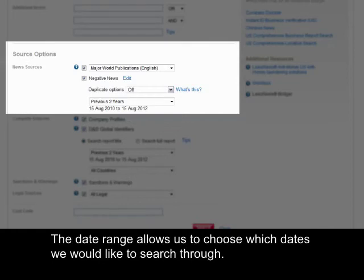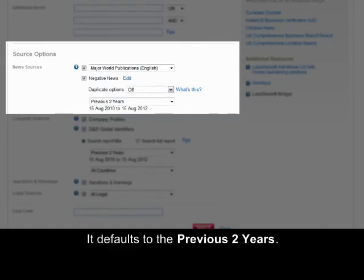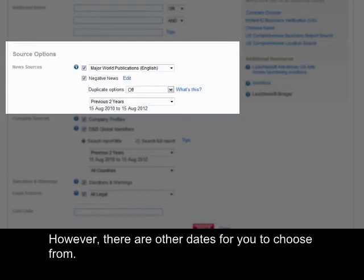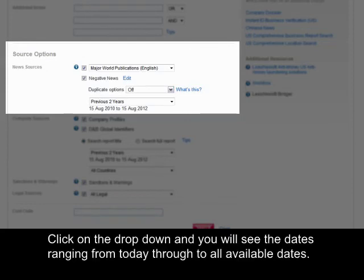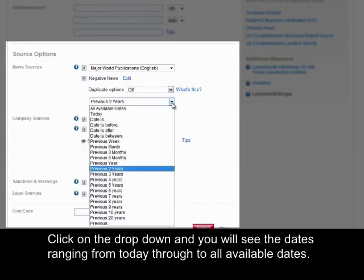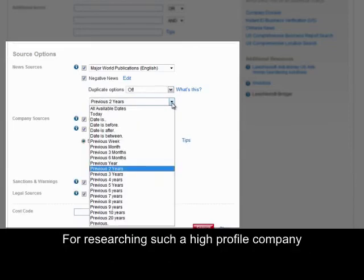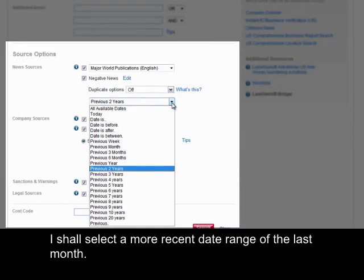The date range allows us to choose which dates we'd like to search through. It defaults to the previous two years, however there are other dates for you to choose from. Click on the drop-down and you'll see dates ranging from today through to all available dates. For researching such a high profile company, I shall select a more recent date range of the last month.